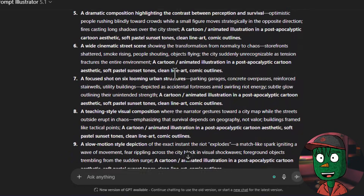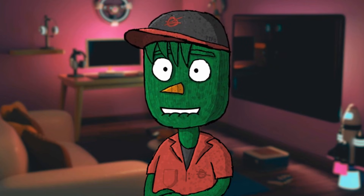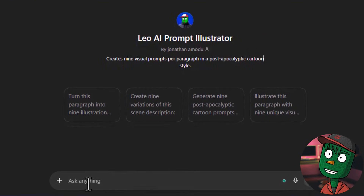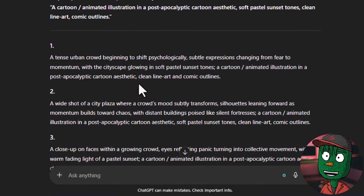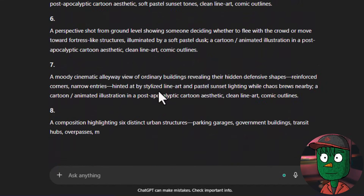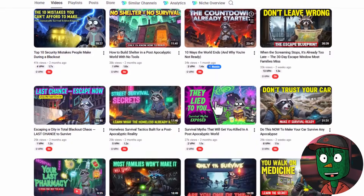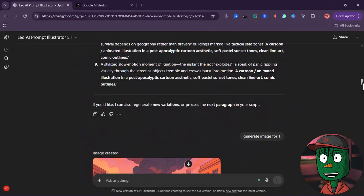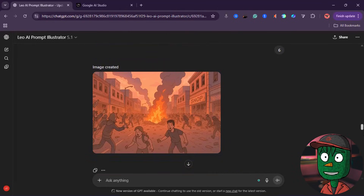The next thing we want to do now is to generate prompts for our visuals. I've already created a GPT that you just need to paste your script into — it's going to give you prompts that you can use in ChatGPT or any other free AI tools to generate your visuals. Click on Leo AI Prompt Illustrator. All you just need to do is paste your script paragraph by paragraph, and I've already trained the AI to generate prompts that create images in a cartoon slash animated illustration in a post-apocalypse cartoon style — just like the channel we are modeling from. The model gives nine scene prompts for each paragraph. To generate the images, you can use any AI tool of your choice — I decided to use ChatGPT for this tutorial.